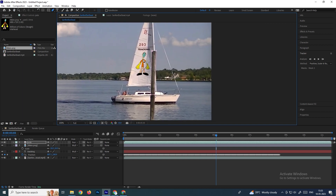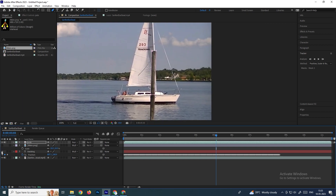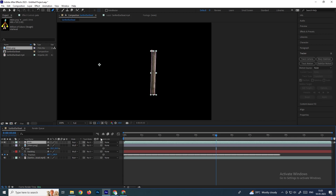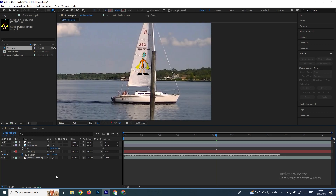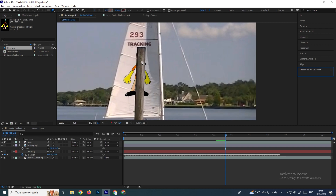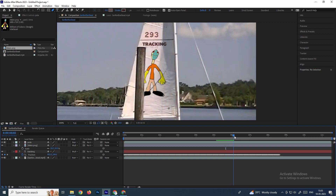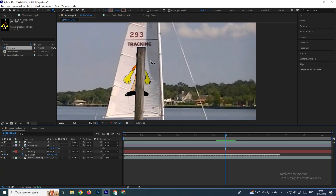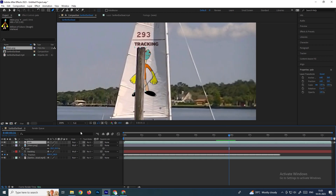Now we get the image with only the pole separated using the mask. Enable this masked layer and you can see the image is now behind the pole. In this way we can use the mask. If there are camera movements in the video, we need to animate this mask path according to the video movement.